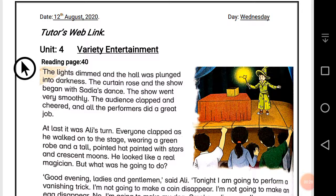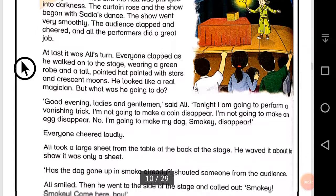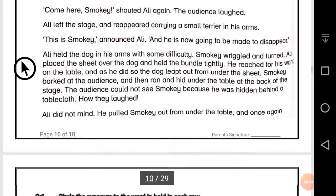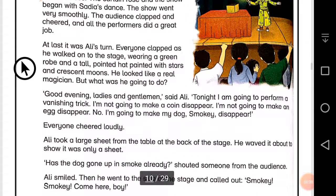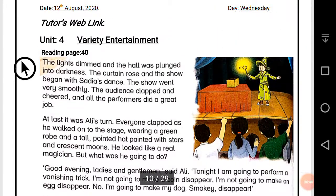Students, you complete this whole page reading as your homework. Now, to summarize this reading in a few words: in this text, the show has been started; first performed Sadia, the audience was enchanted and cheered upon her performance, and the show went very smoothly.